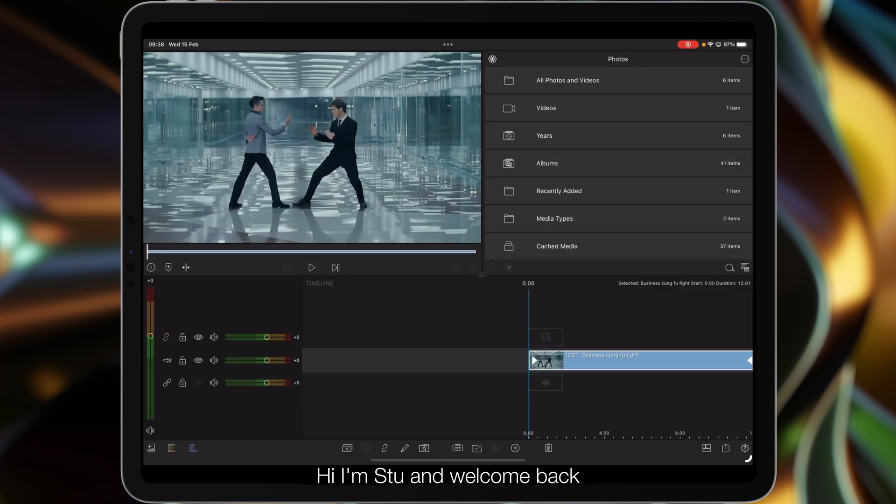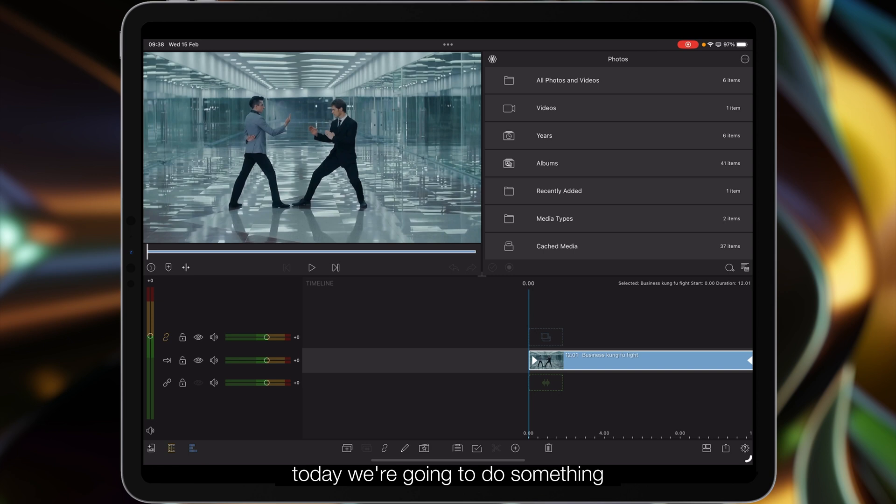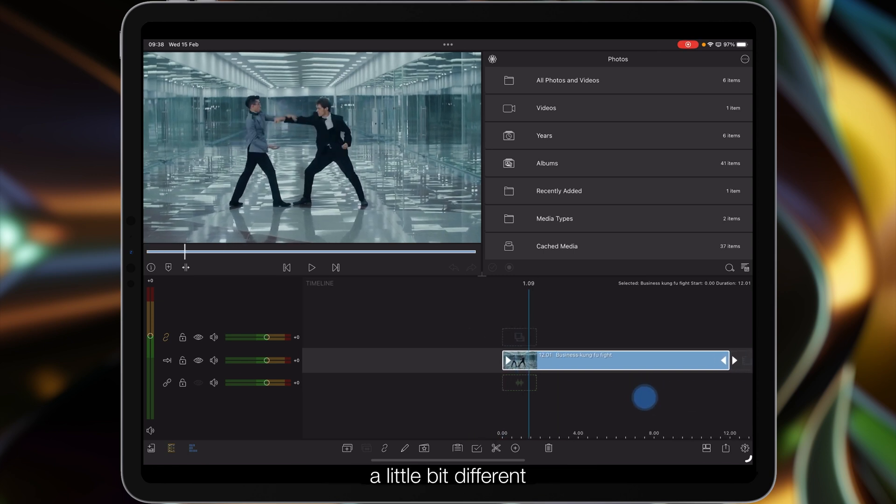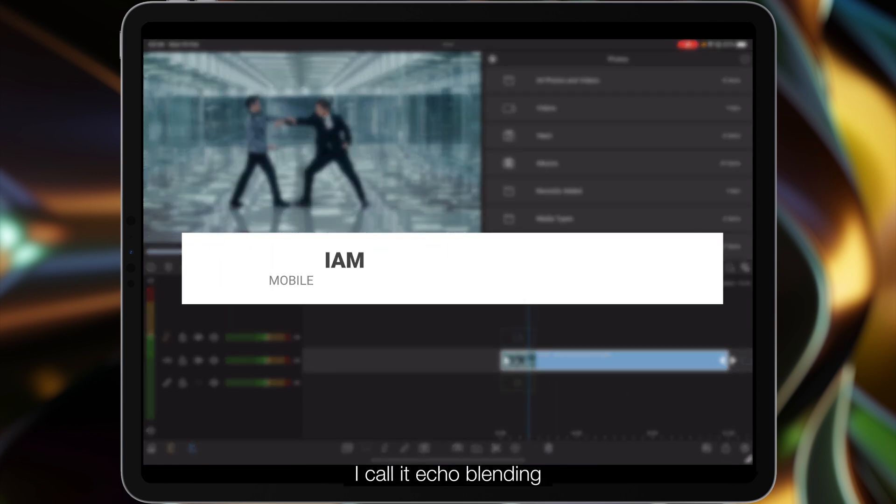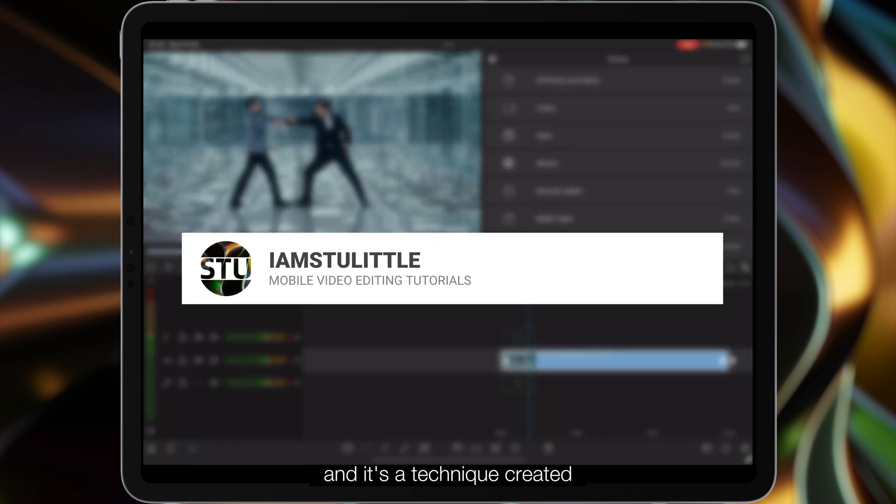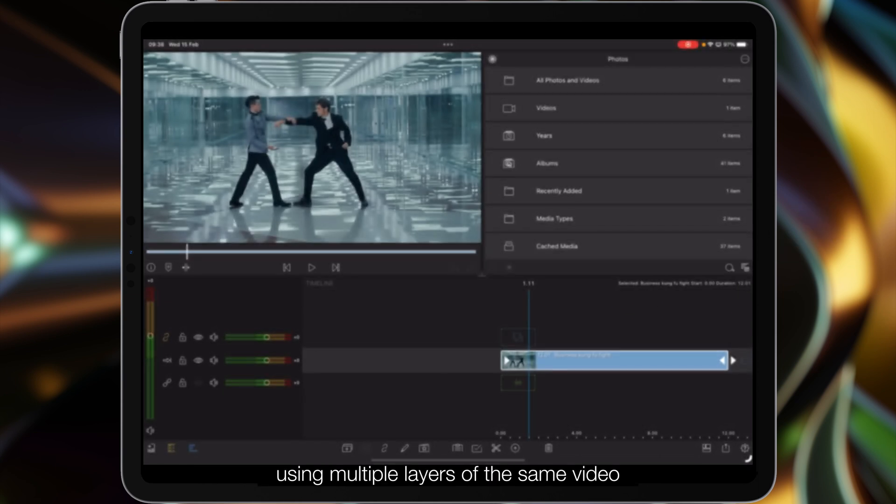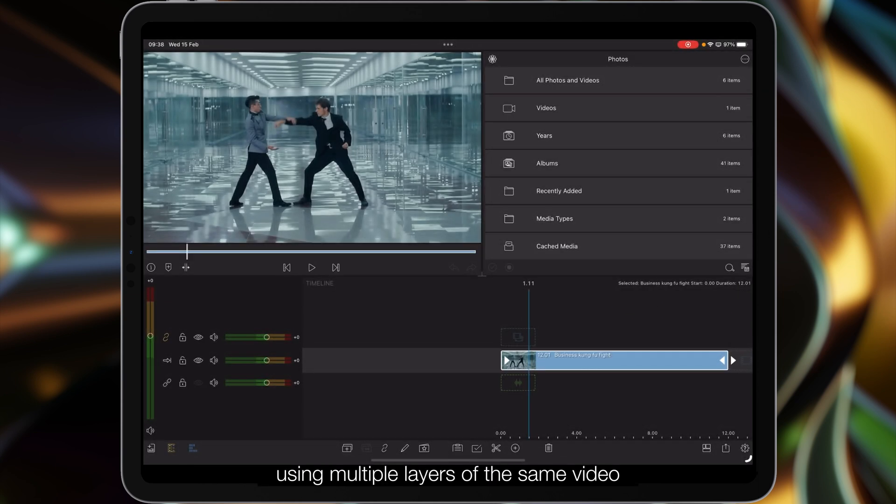Hi I'm Stu and welcome back to another LumaFusion video tutorial. Today we're going to do something a little bit different. I call it echo blending and it's a technique created using multiple layers of the same video and blending modes, so let's get started.